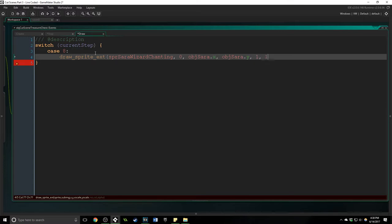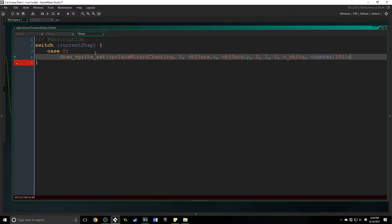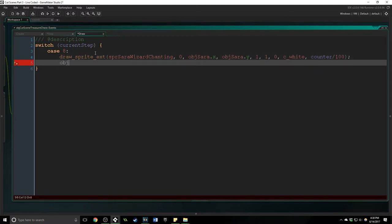And the scale is just going to be one and one, rotation is going to be zero so it'll be normal. I don't want to change the color so c white is the default and the alpha is going to change with the counter here.